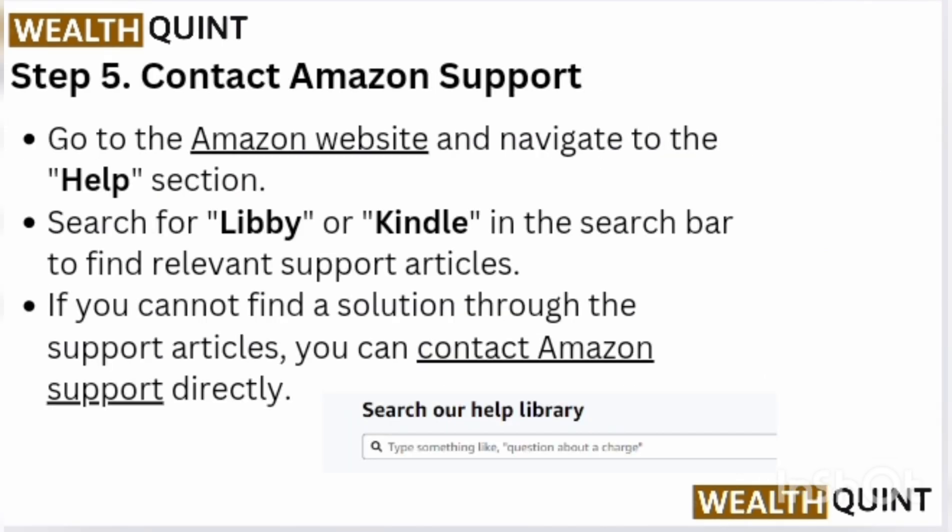Step 5: Contact Amazon Support. Go to the Amazon website and navigate to the Help section. Search for Libby or Kindle in the search bar to find relevant support articles. If you cannot find a solution through the support articles, you can contact Amazon support directly.